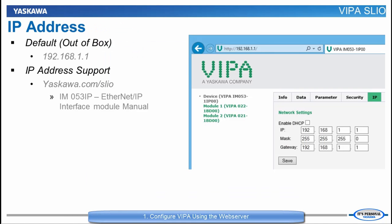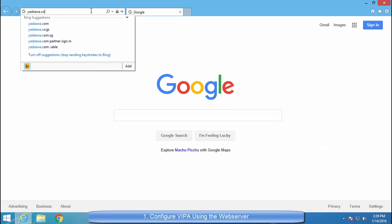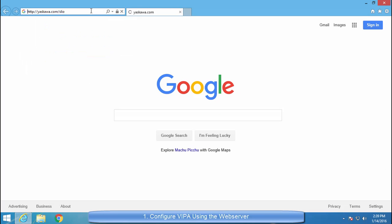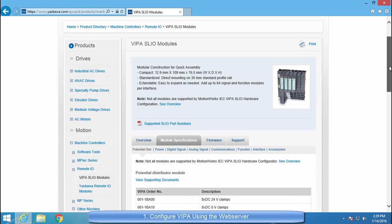The VIPA IP address is needed to connect to the web server to initially configure the VIPA system. Out of the box, the VIPA interface module is set to 192.168.1.1. For information on setting the VIPA's IP address, please go to yaskawa.com/slio.